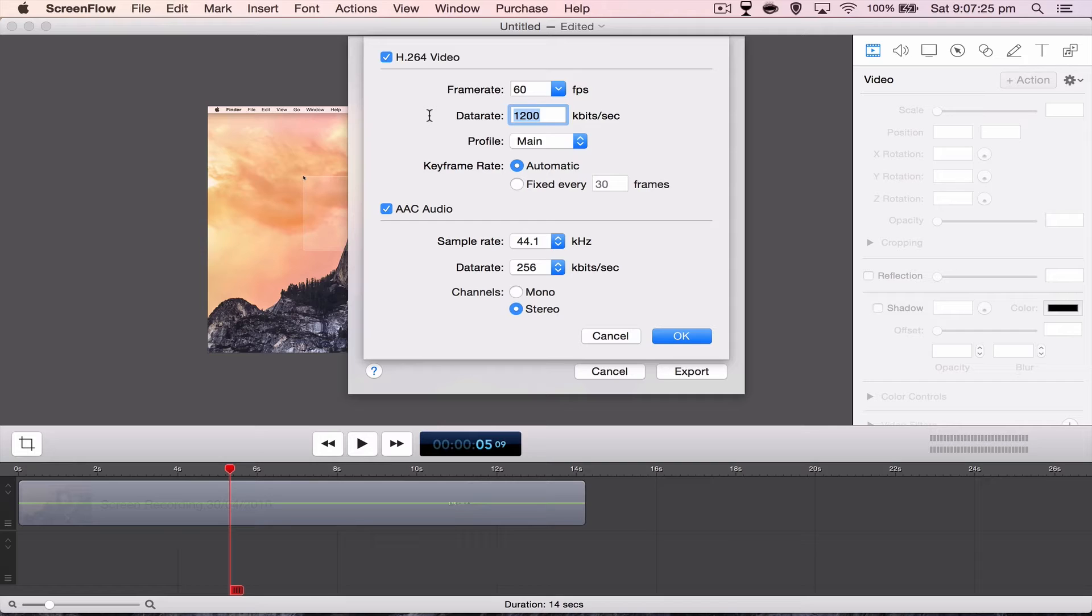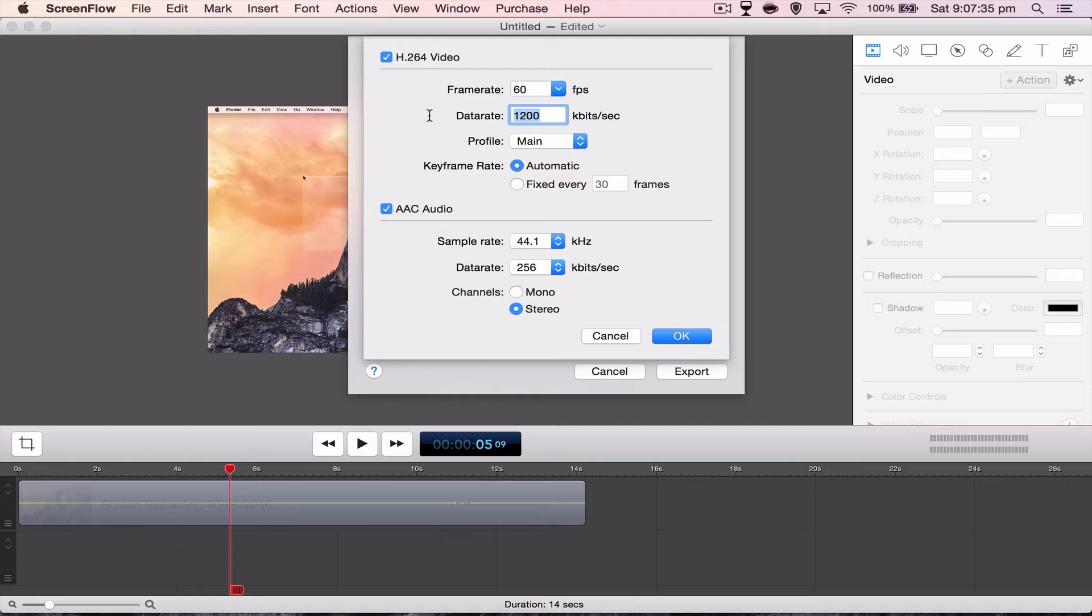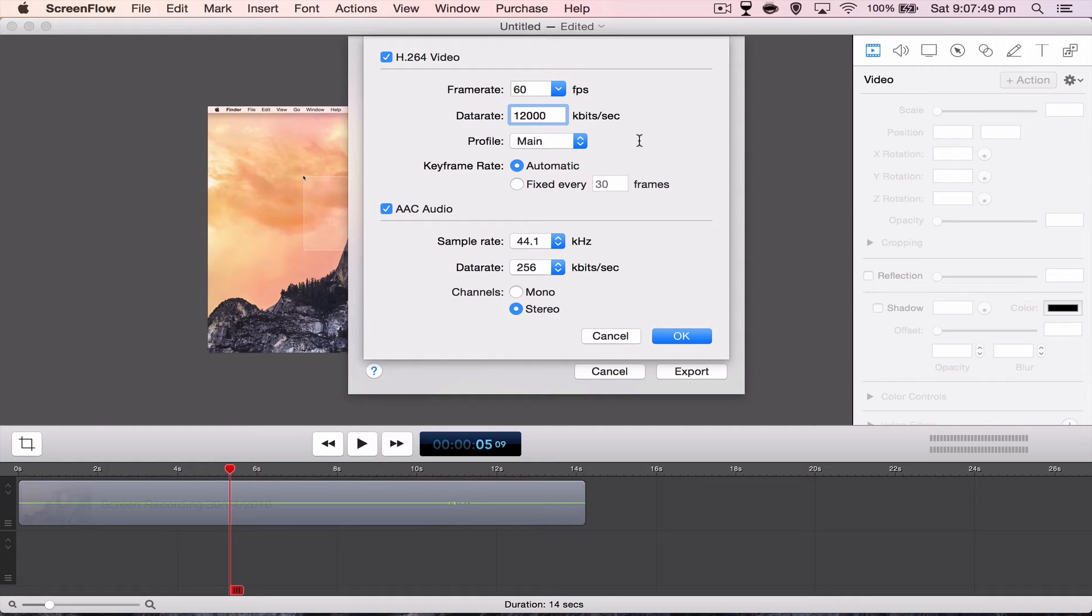So if you go 720 and you're at 30 frames per second, you want a bit rate or data rate of 5000. If it's 720 at 60 frames per second, 7500. If it's 1080 at 30 frames per second, 8000. And if it's 1080 at 60 frames per second, 12000. So because we got the 60 frames and 1080p, we want to add an extra zero to this data rate here.